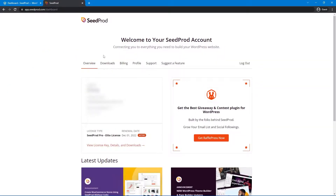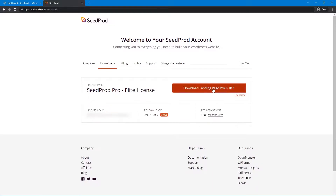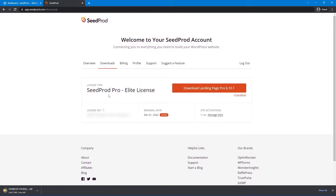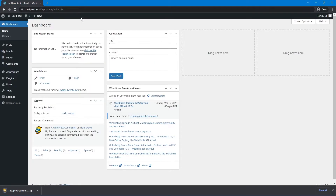Next, click on the downloads tab here, the second one from the left, and click the orange button to download the plugin. We'll also need the license key in the bottom left-hand corner — you can click that icon to copy it to clipboard. We can close this tab and come back to WordPress.